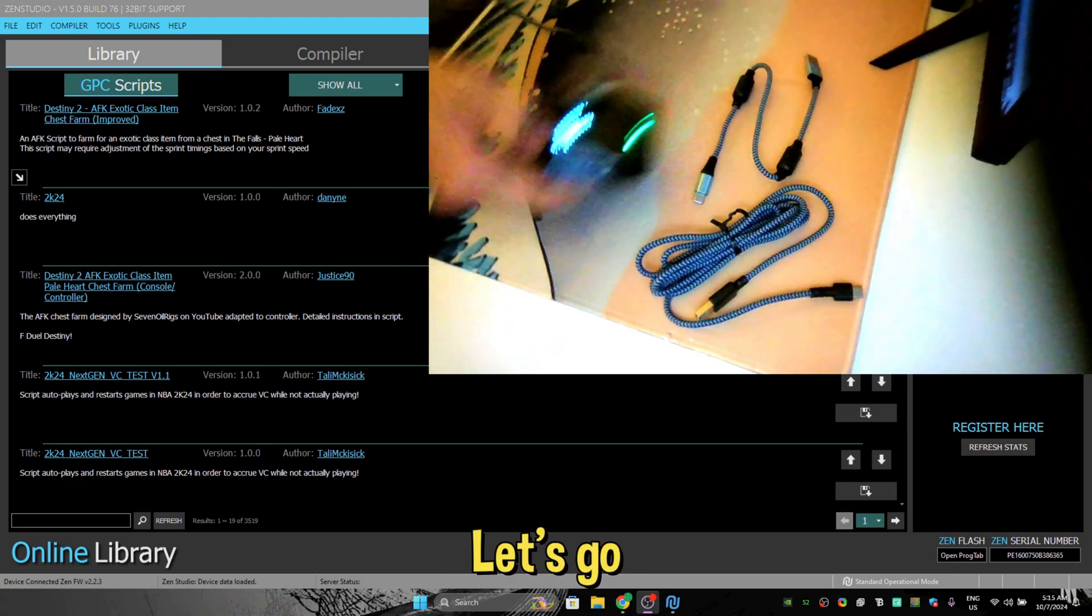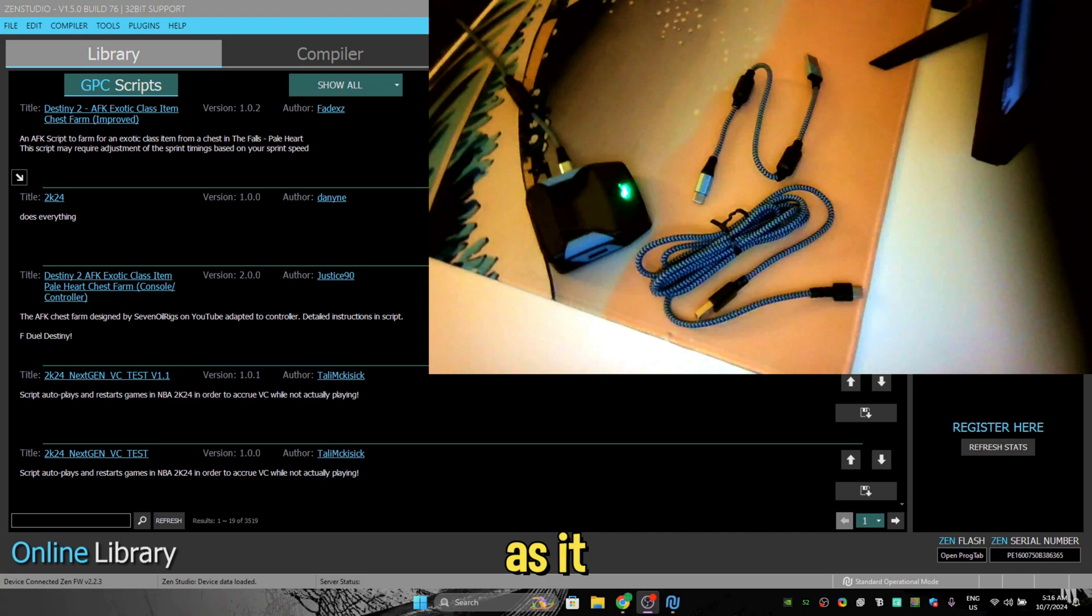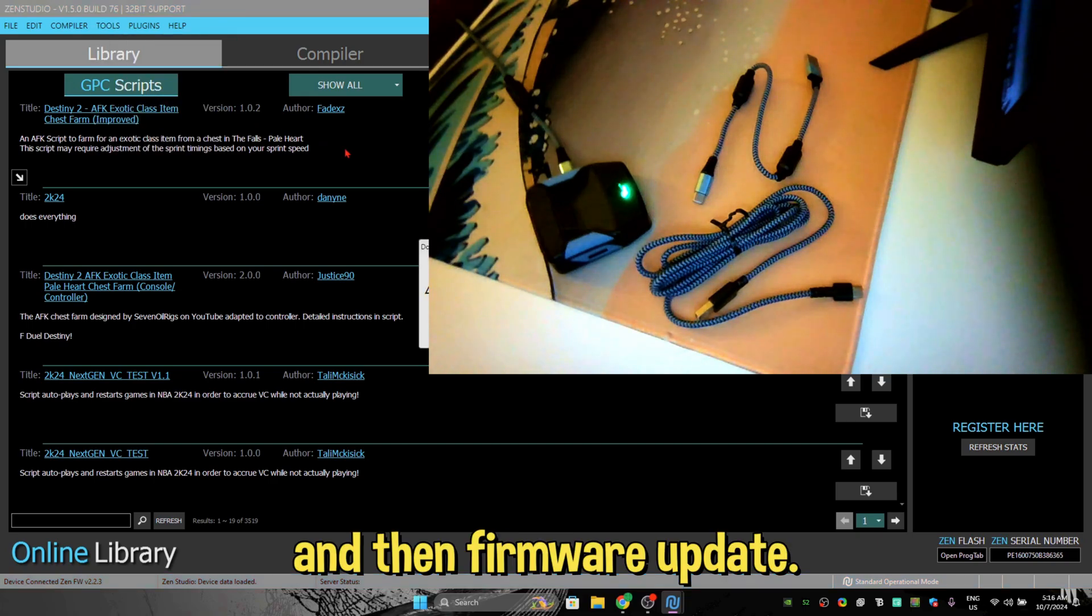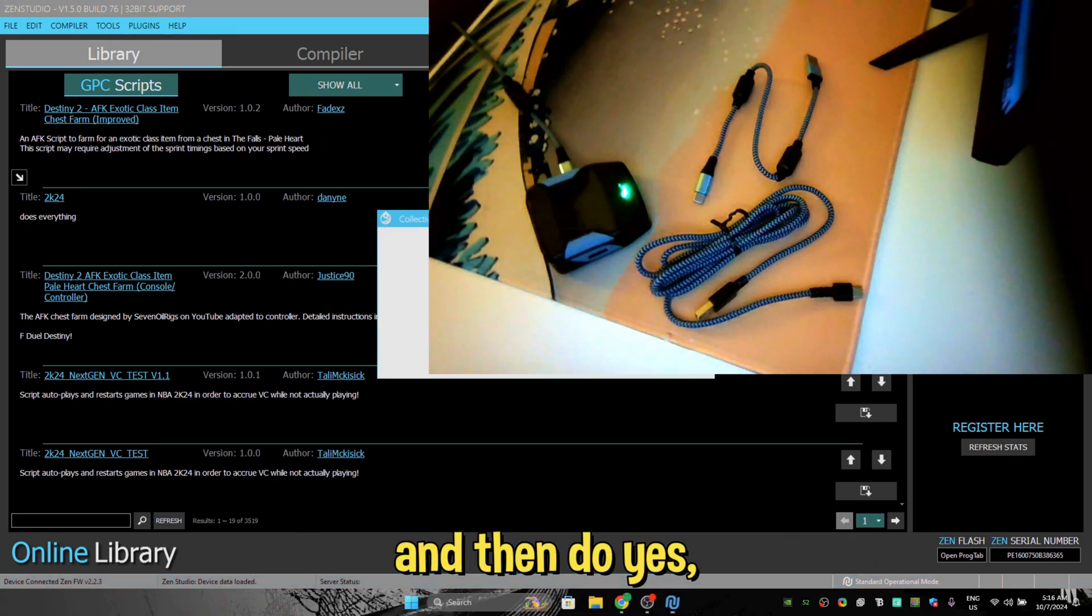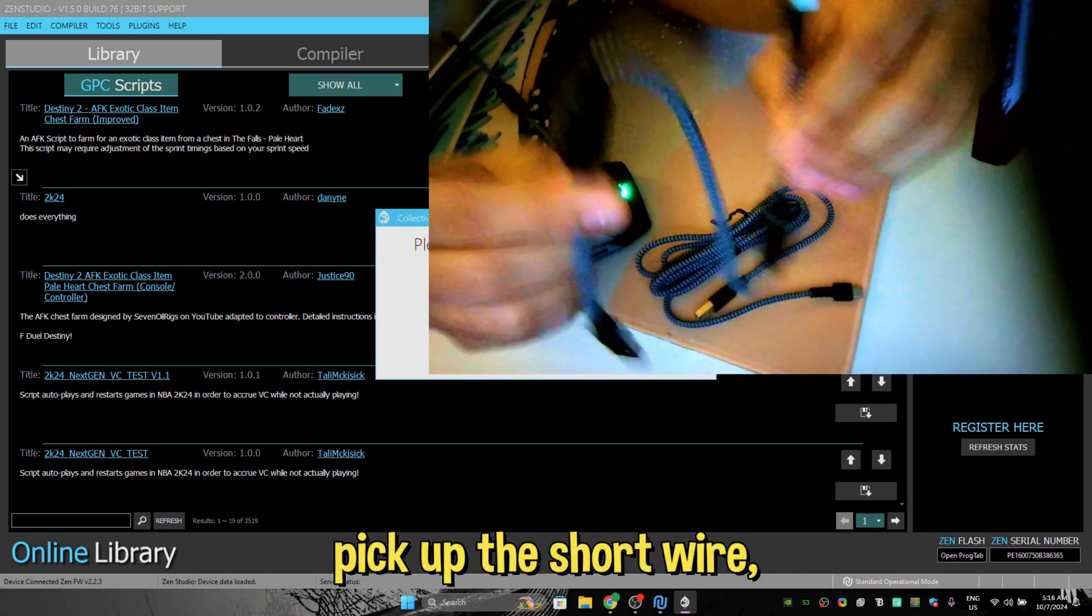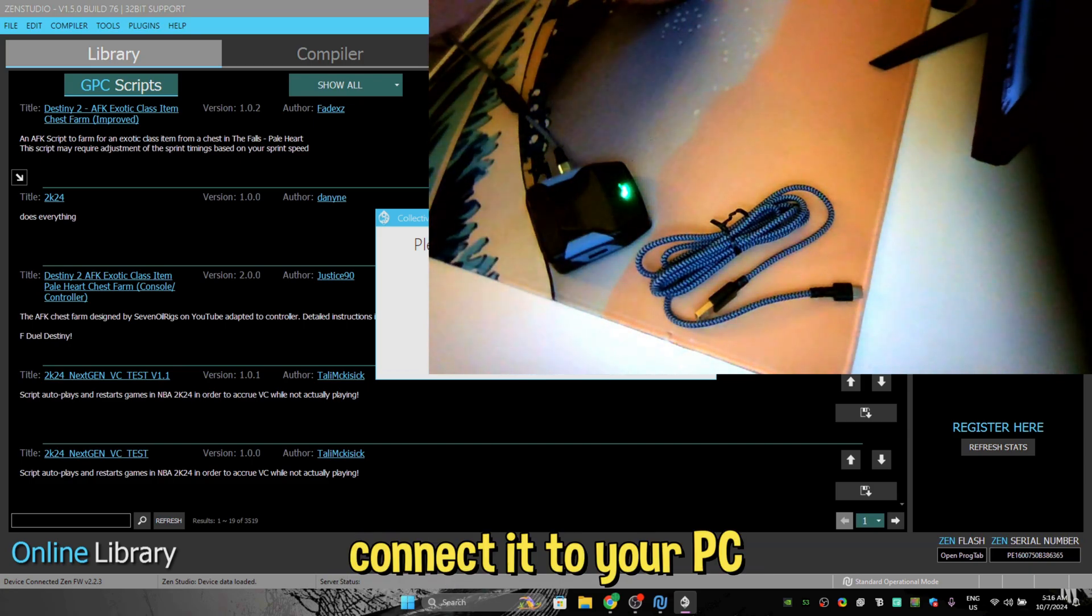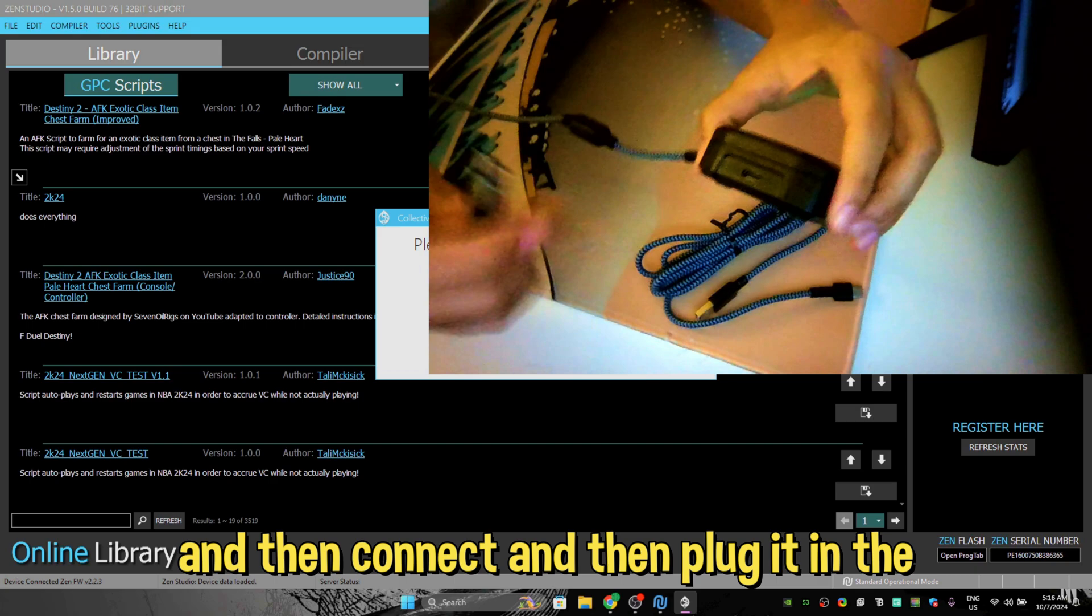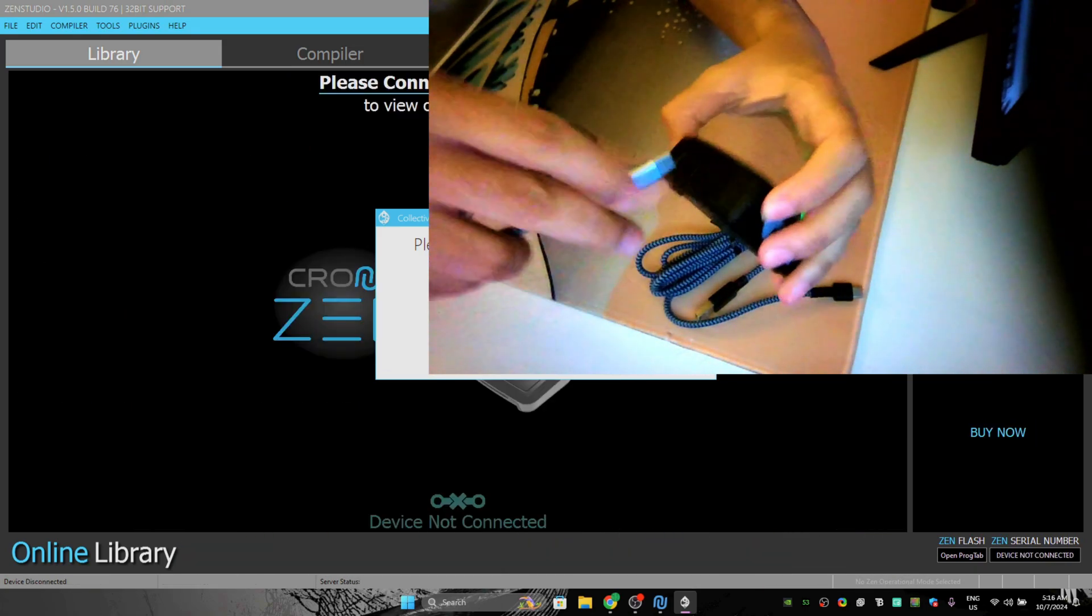Let's go. After it turns on, just move on to Tools and then Firmware Update. This is the first step you need to do, and then do yes. Device not found. How to fix that? That's really easy. Pick up the short wire, connect it to your PC, and then plug it in at the top of the Zen.